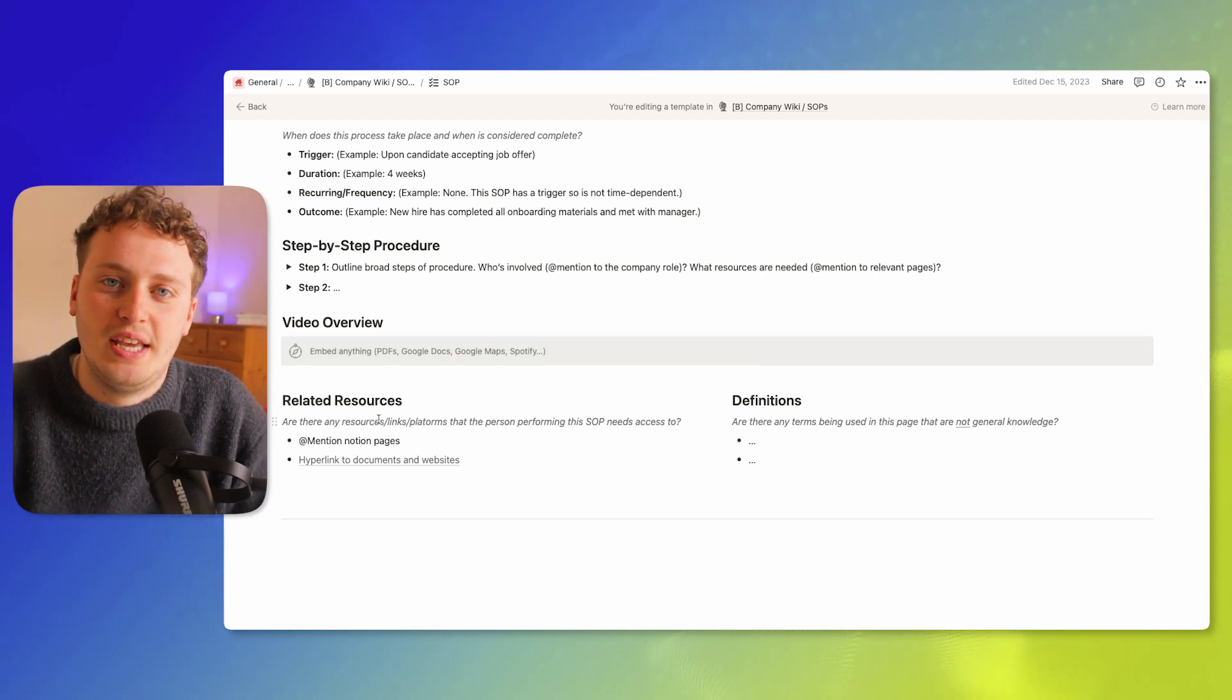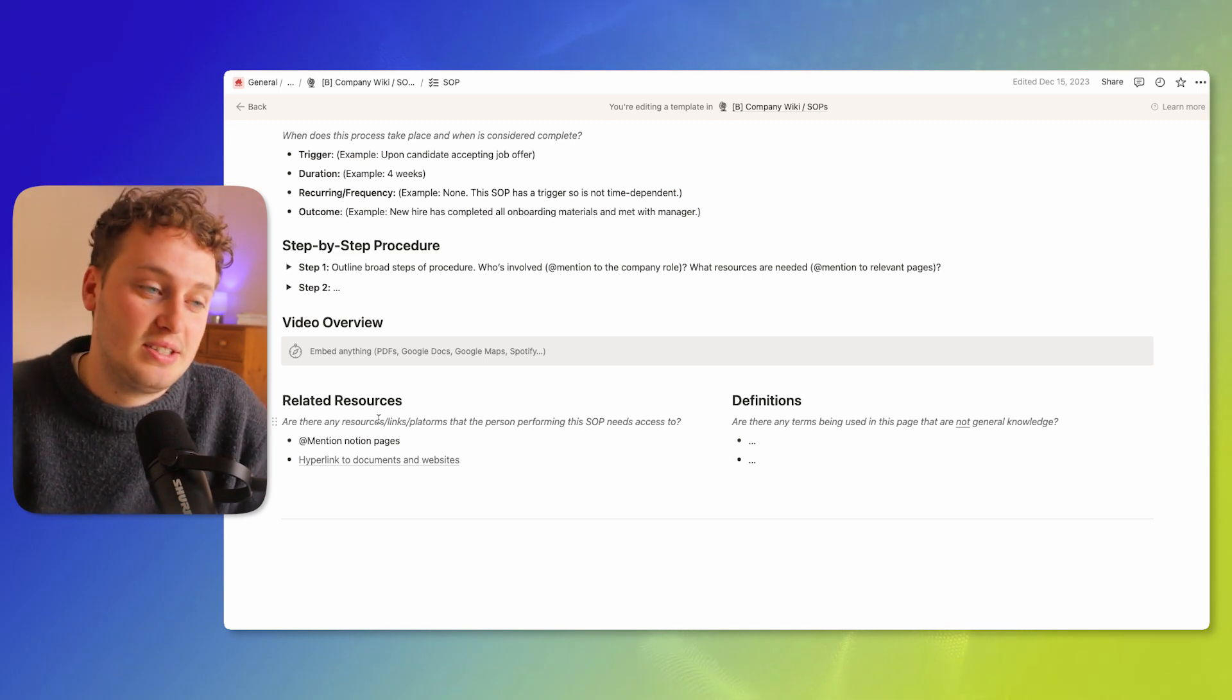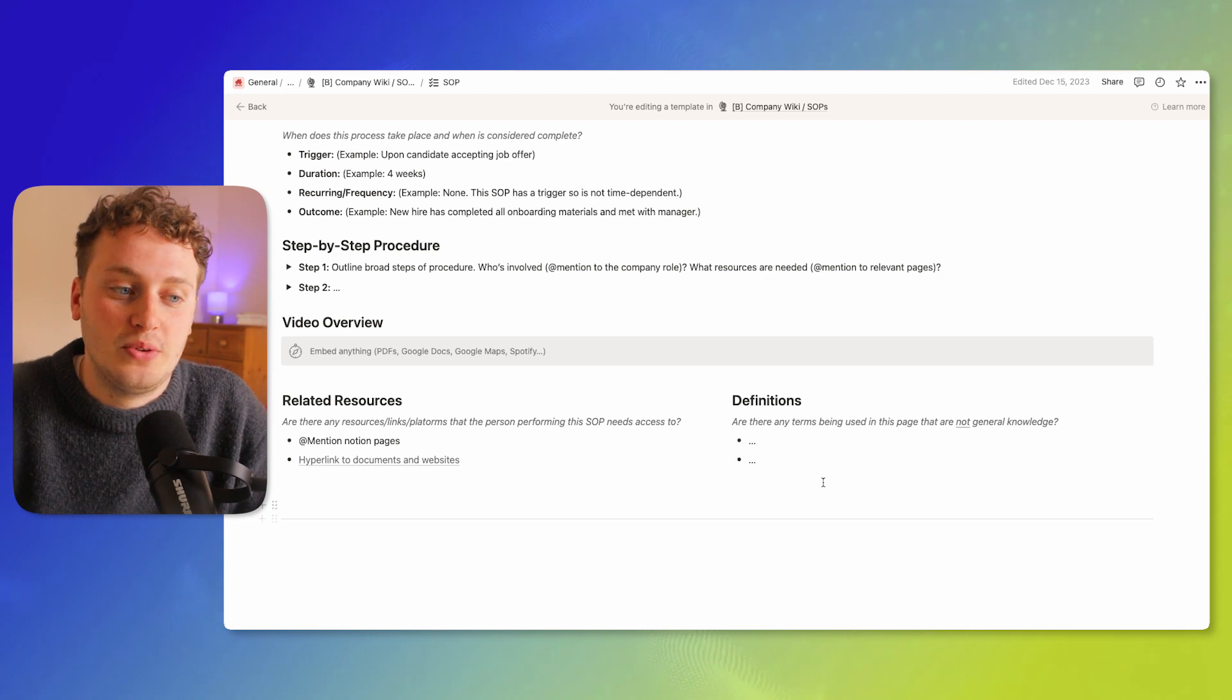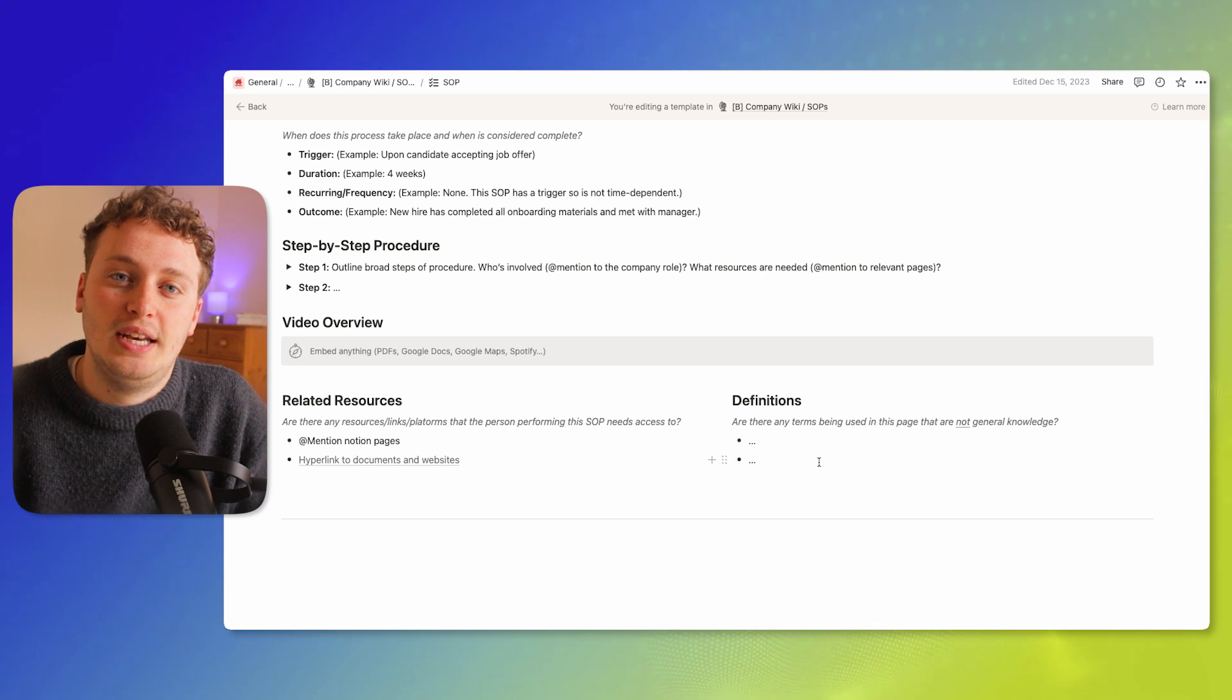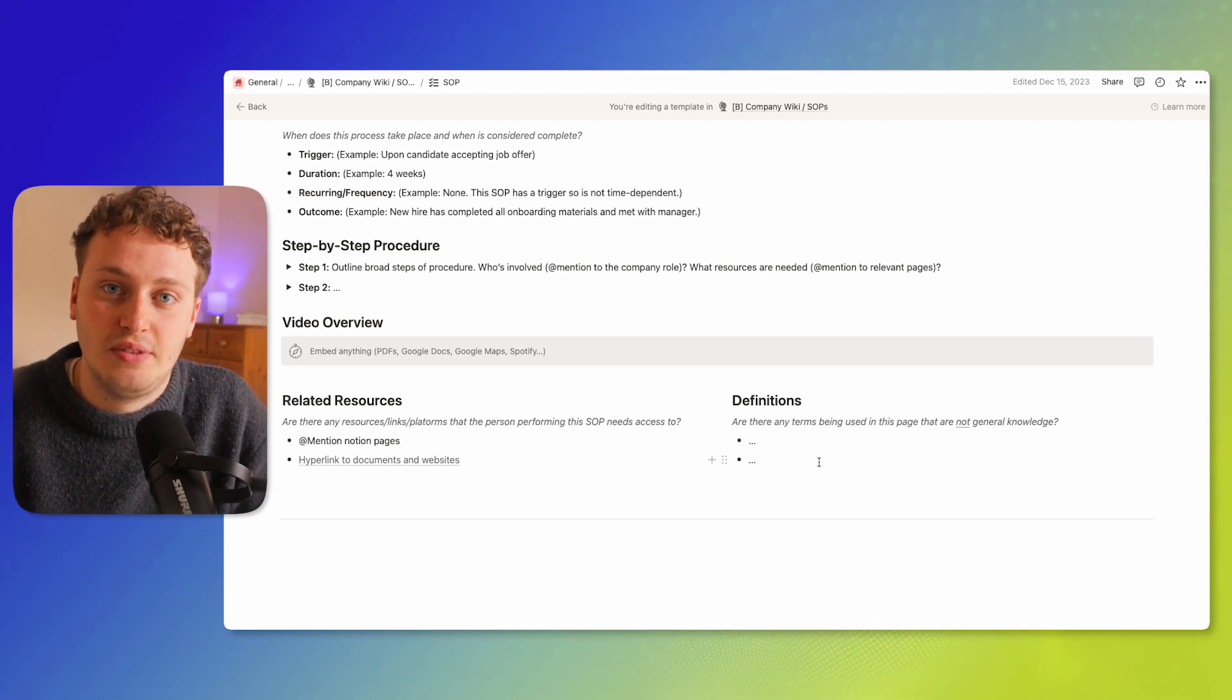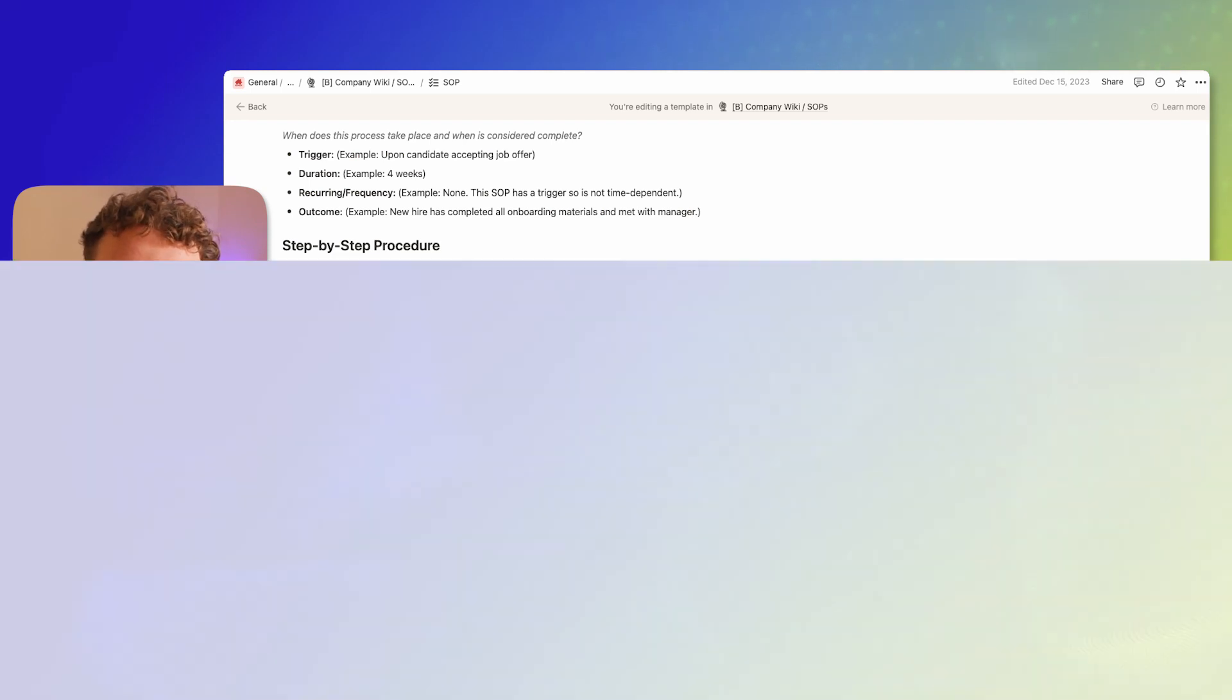And then finally we have a section here for any related resources, whether that's guides, whether that's links to online articles, and then also a spot for definitions. So if there's anything that we've written in here that isn't general knowledge, let's define that so whoever is reading this SOP for the first time has complete understanding.